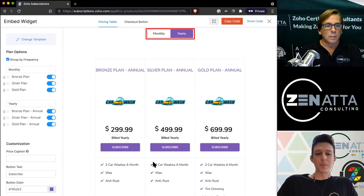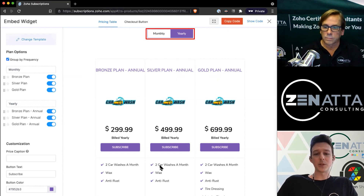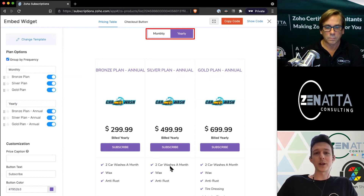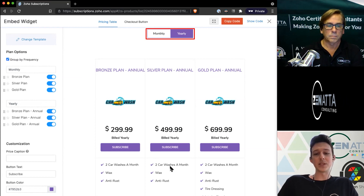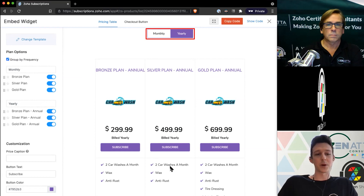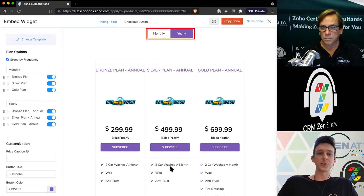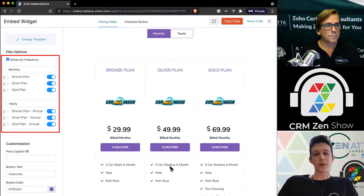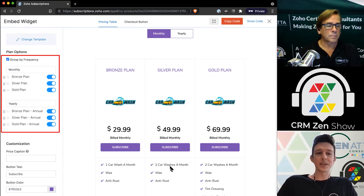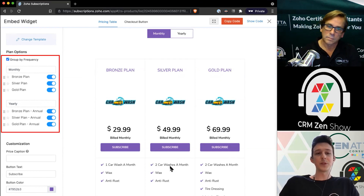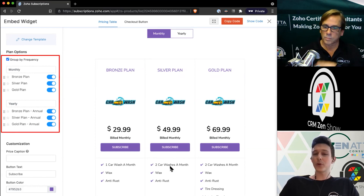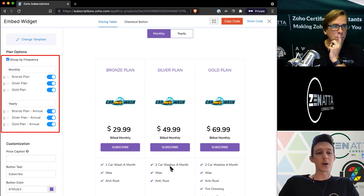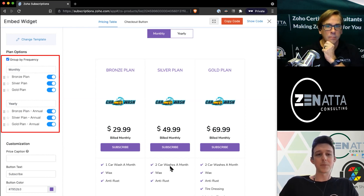Down at the bottom, under the subscribe button, you see where those products and services actually come in. Based on whatever we set, it's going to use those checkmarks and show them off as features of that subscription. Over on the left are some additional settings — you can choose to group by frequency, and you're pretty much always going to want that on so that you have the monthly and annual toggle. It's kind of the standard way of doing it.